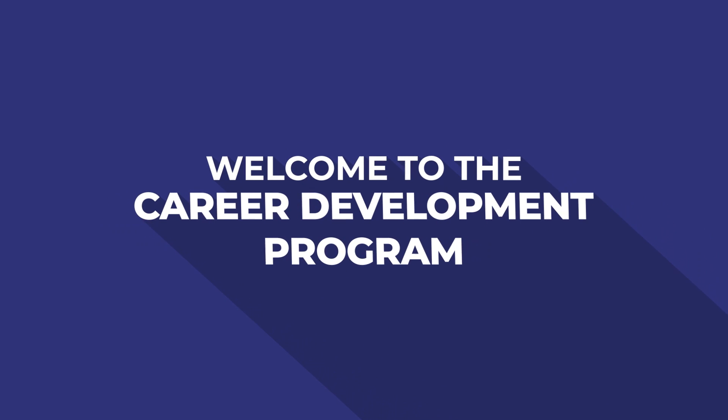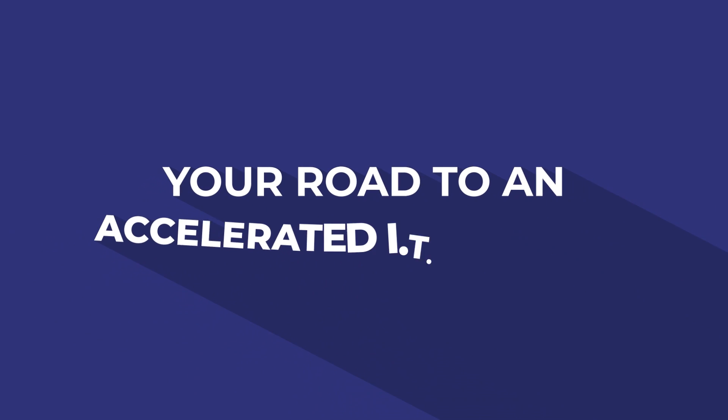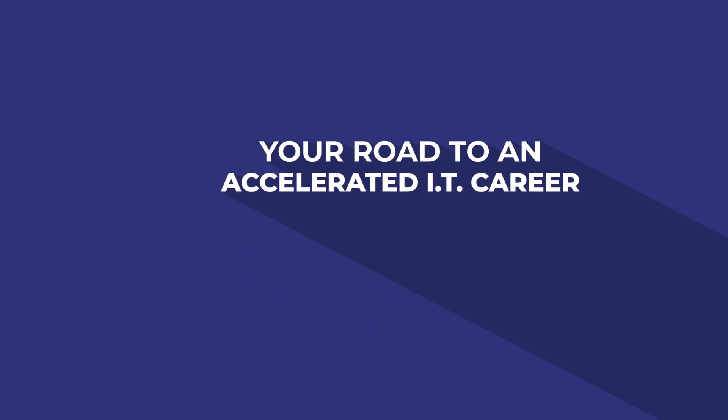Welcome to the Career Development Program, your road to an accelerated IT career.